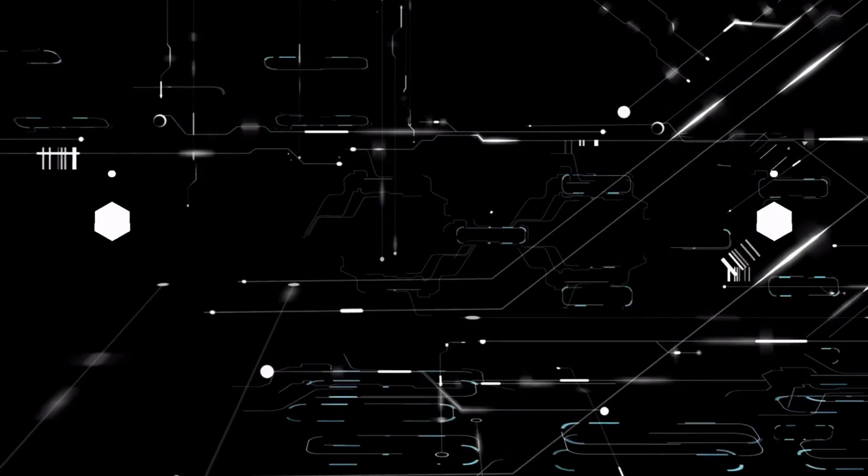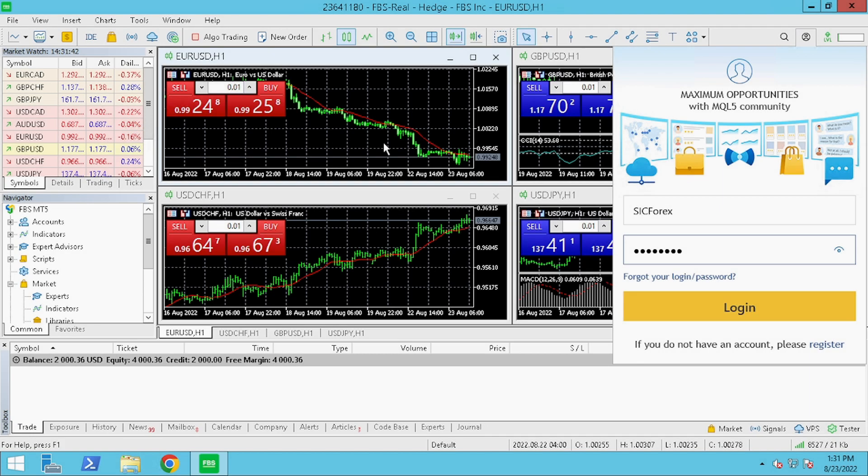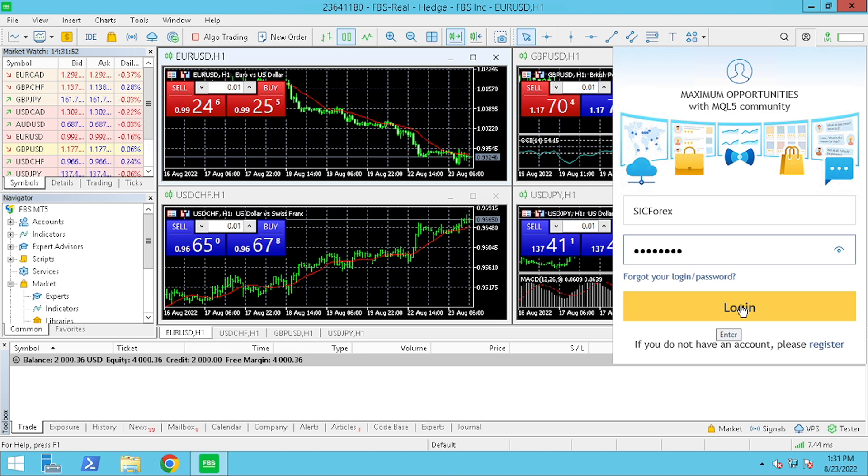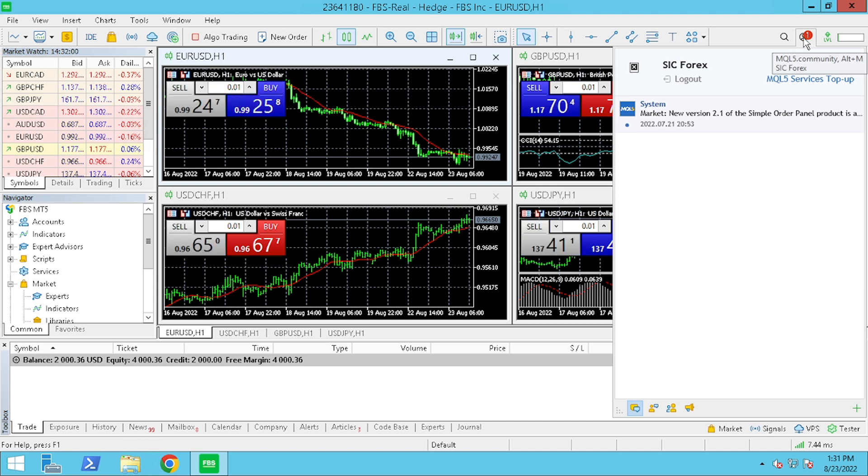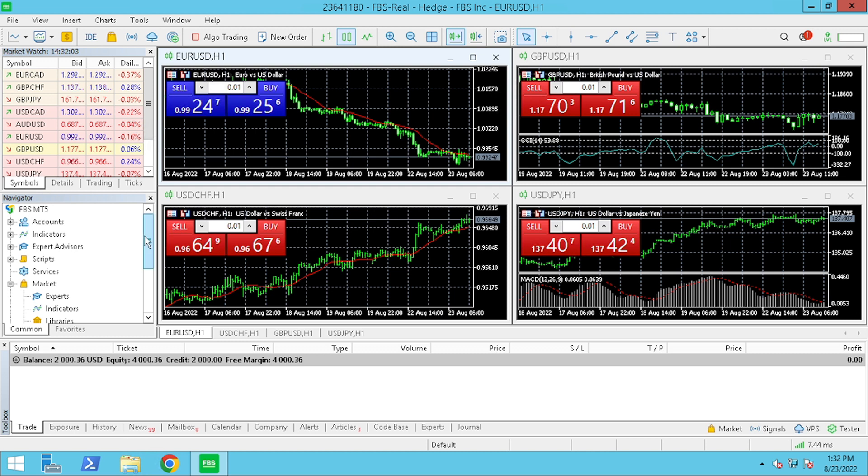Next, we are going to log into the MQL5 community. So, if you don't already have an account, feel free to register, as this gives you access to over 100 free Forex trading robots. So, now that we have logged into our account, you will see that we have access to the MQL5 community.